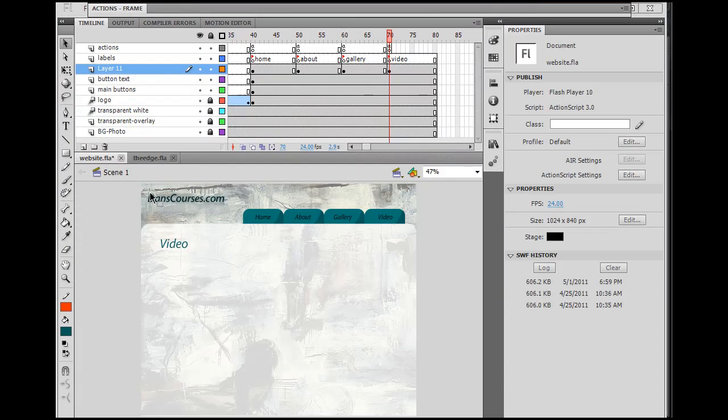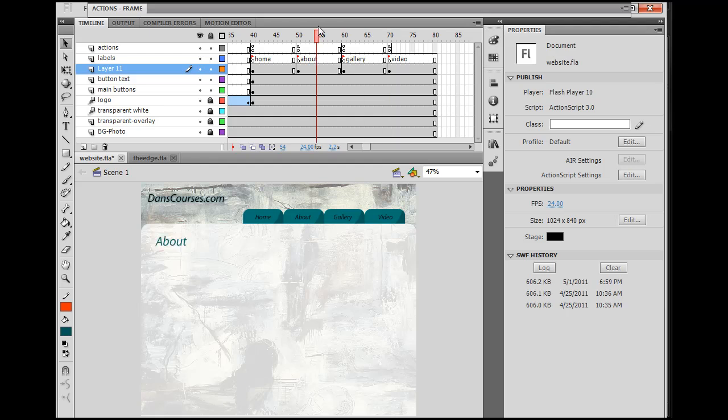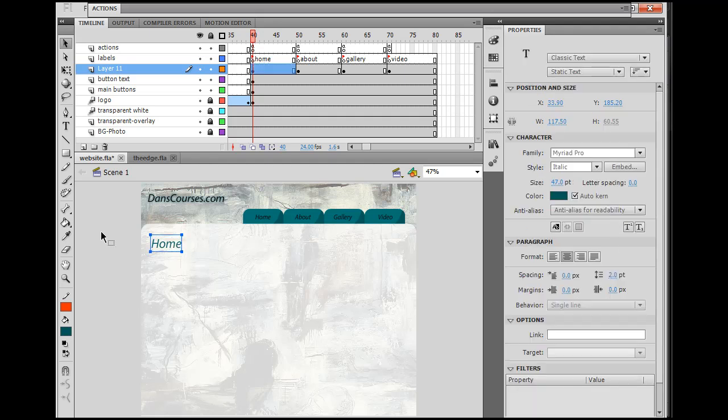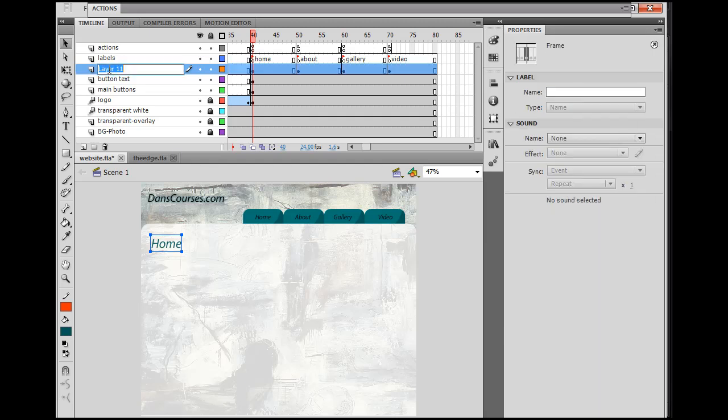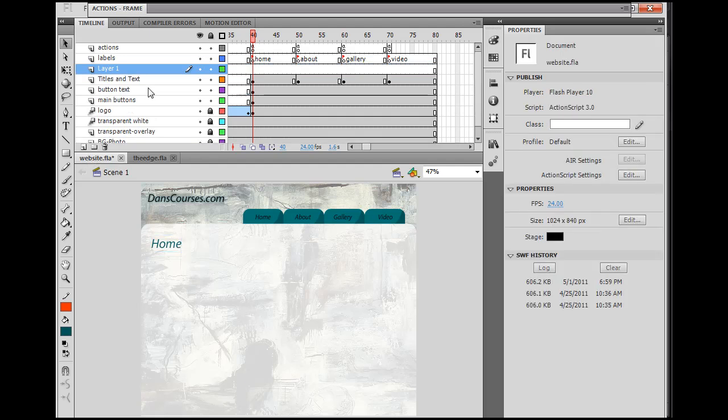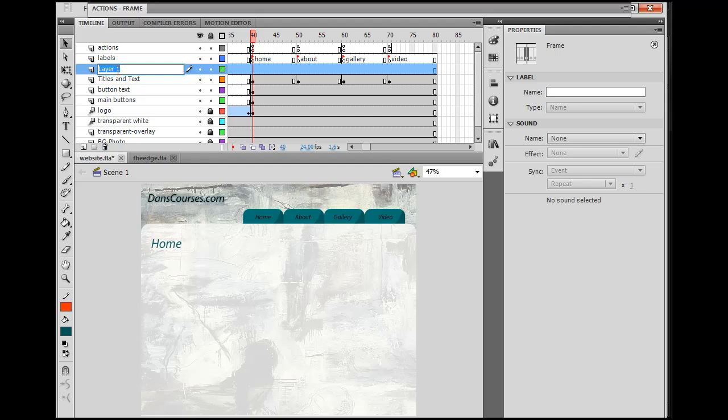Okay, time to make this slide show. So I've opened up my site in Flash, and I've got to figure out where this is going to go. Now, right now, we have some text content right here on this new layer, layer 11. So I'm just going to call this Titles and Text.